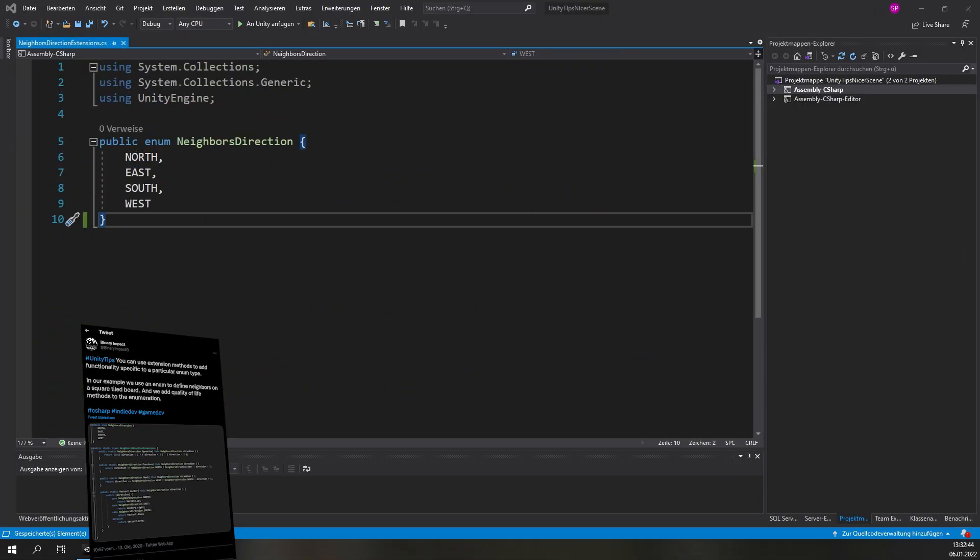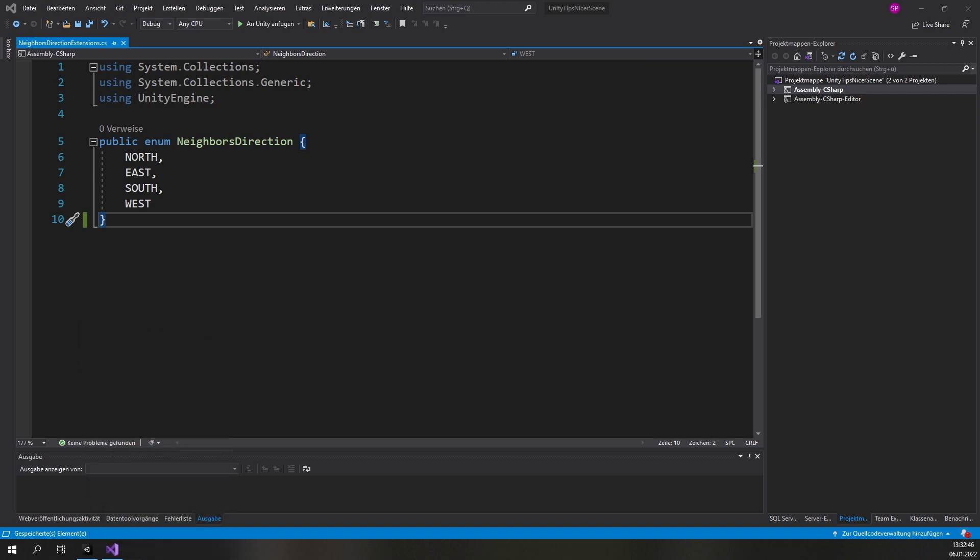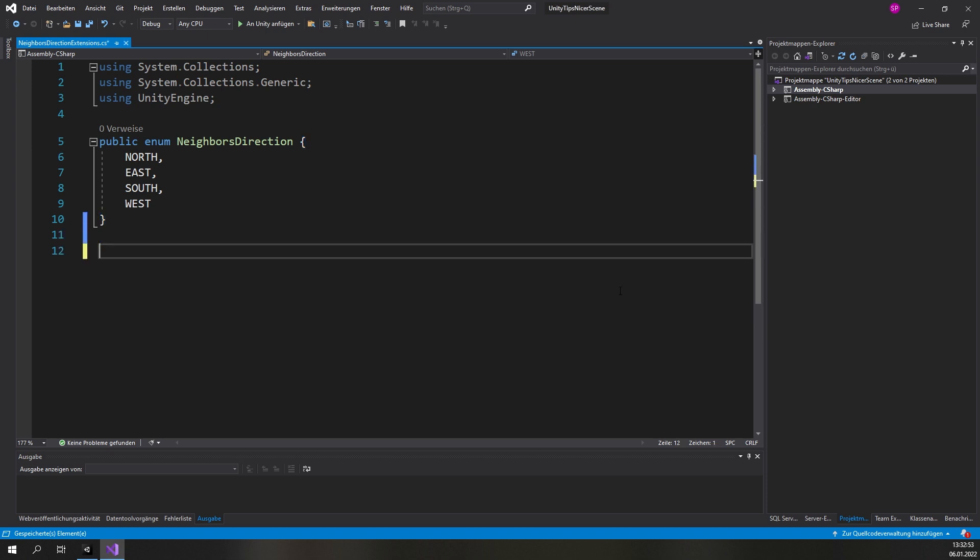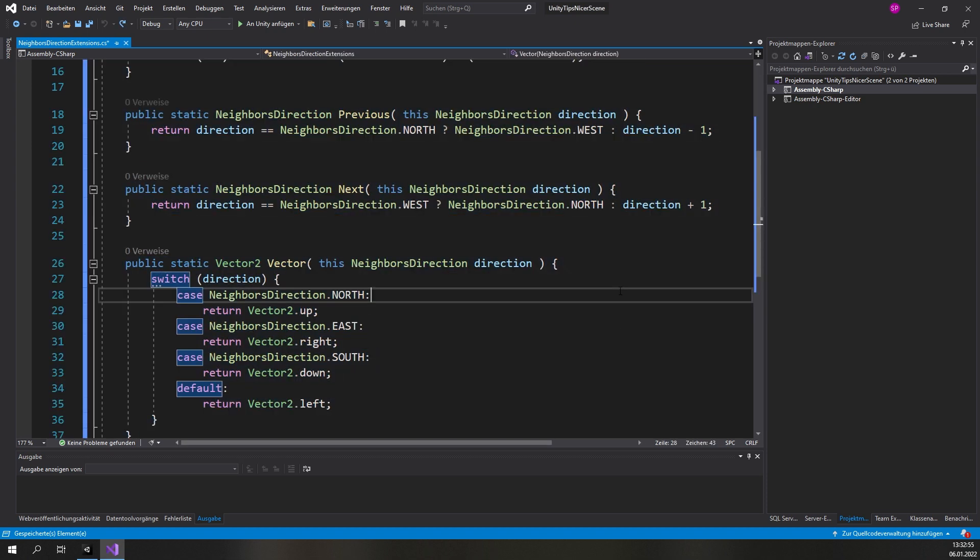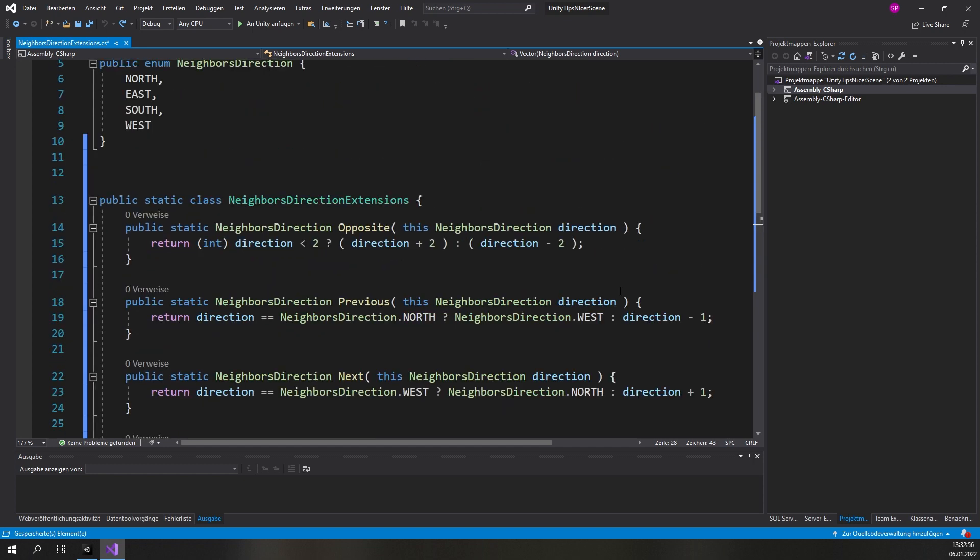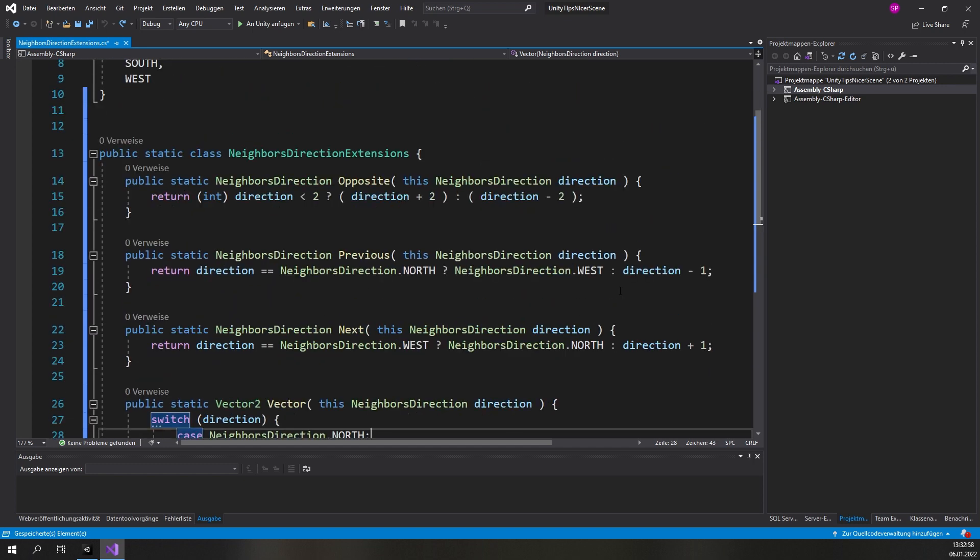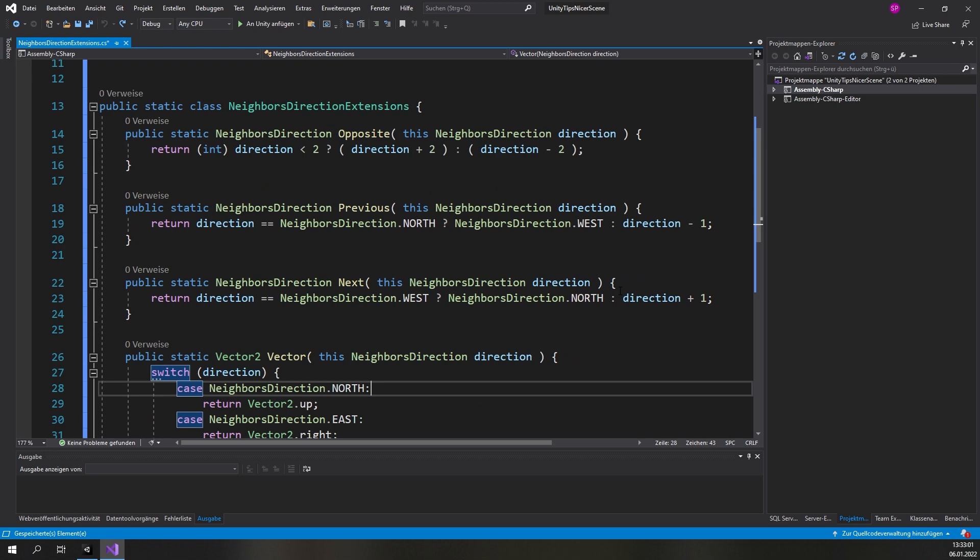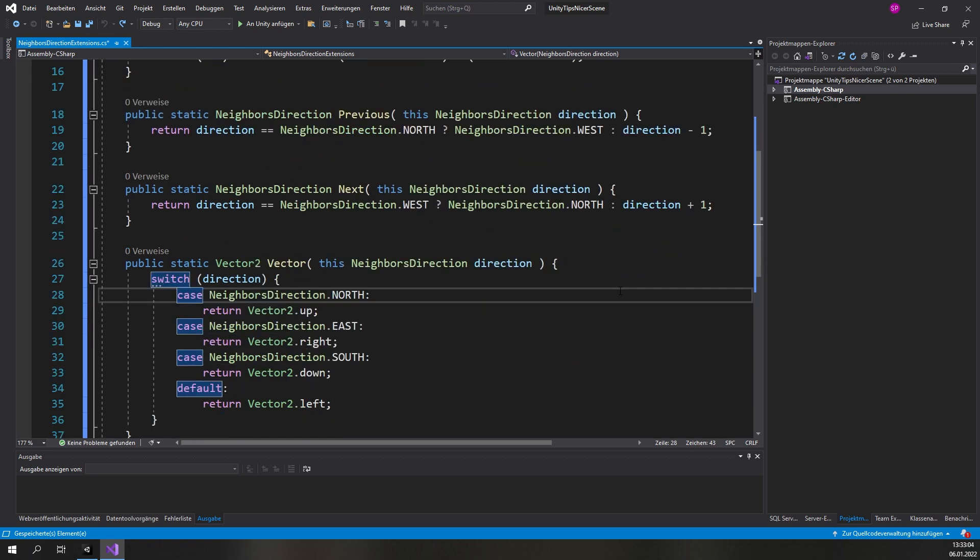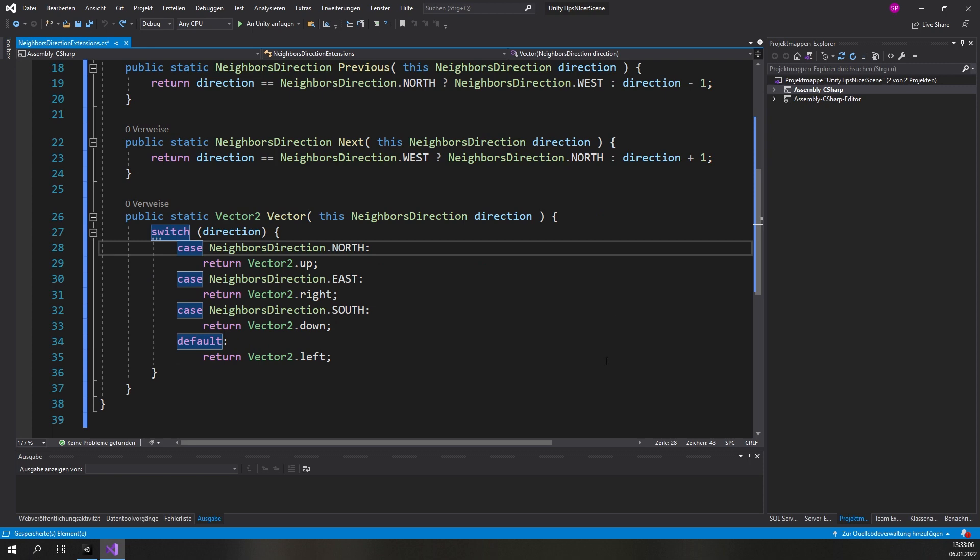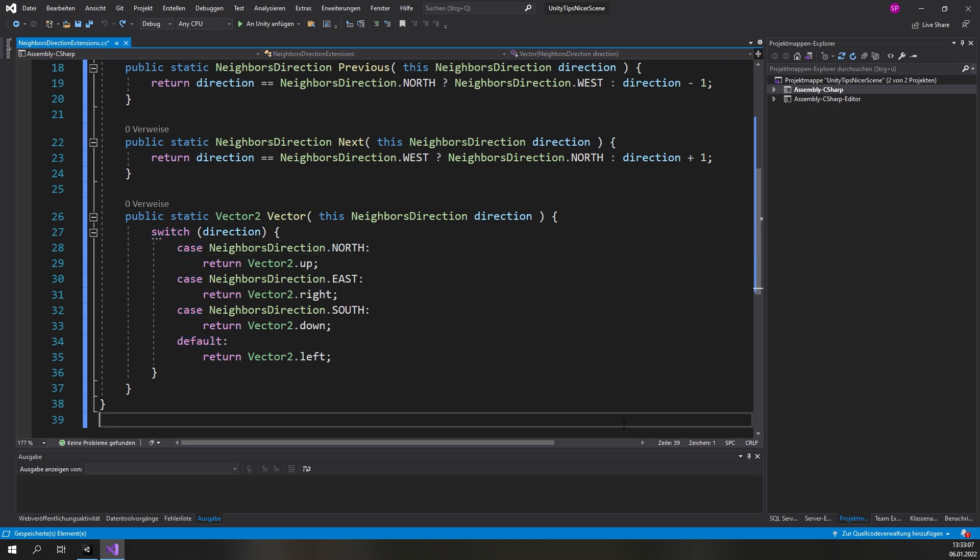The next tip will again be a little bit more complicated. With extension methods you can add functionality specific to a particular enum type. For a game project we built a square tile system and added methods to help us work with the neighboring tiles. This made it a lot easier to implement all of our movement and side checks. Check out the code and maybe you will find some use for it in your own projects.